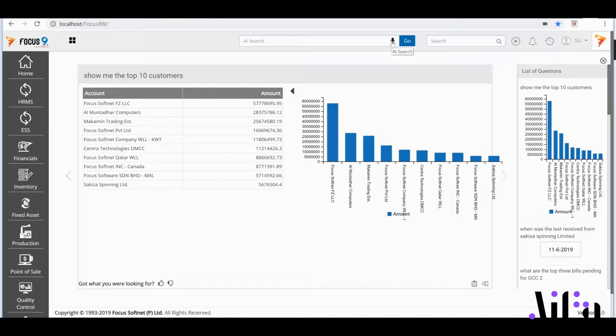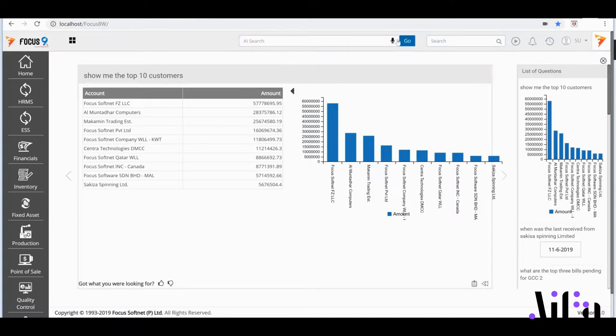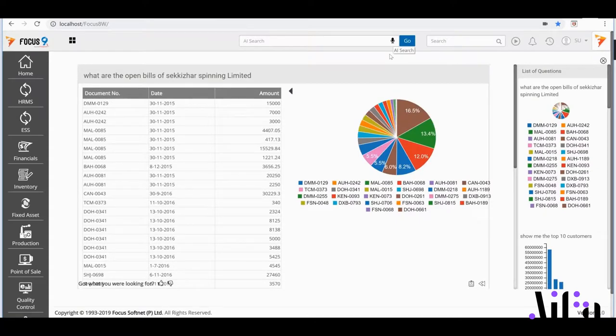If I want to know the open bills of a particular client, Sakiza, I'd ask: What are the open bills of Sakiza Spinning Limited? And there we have it!